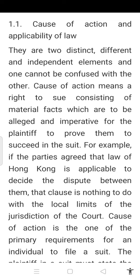Cause of action is one of the primary requirements for an individual to file a suit. The plaintiff in a suit must state the fact that prompted him to file the suit.